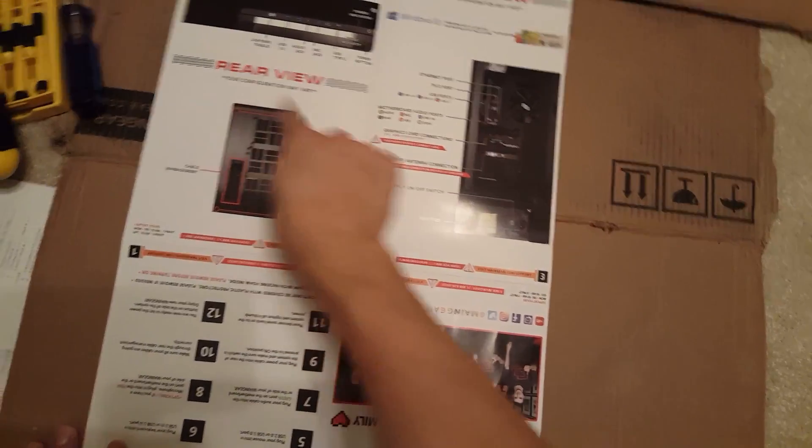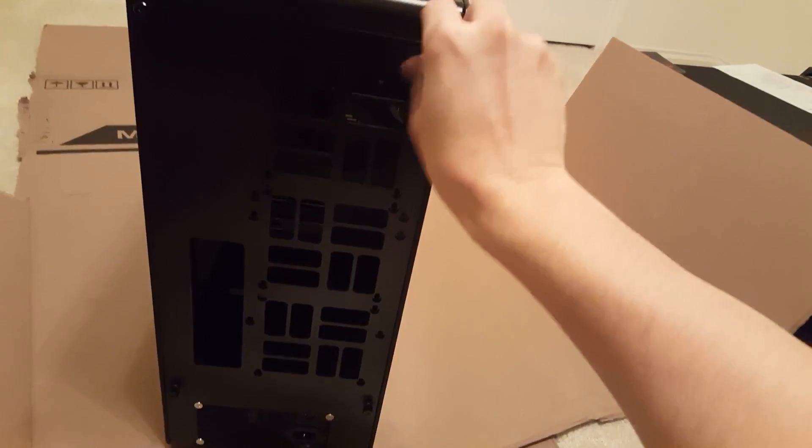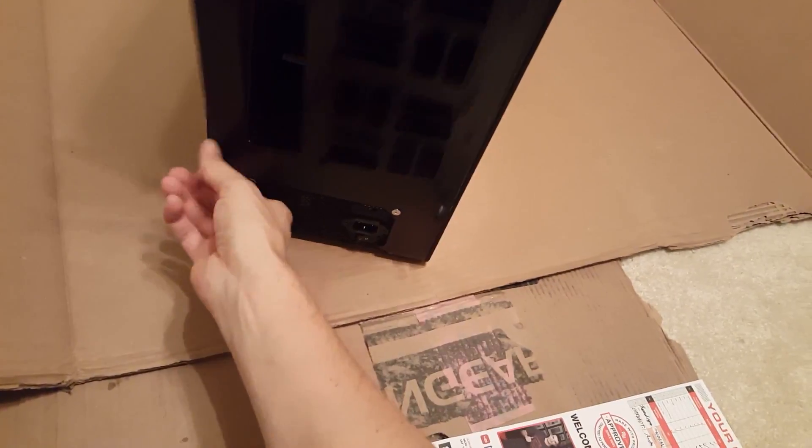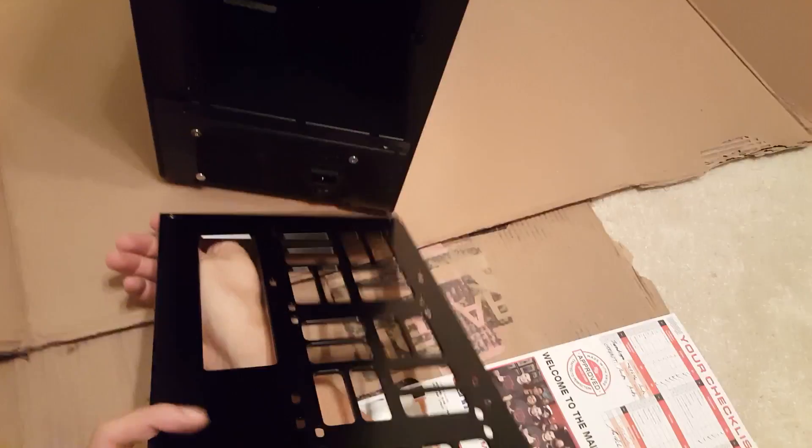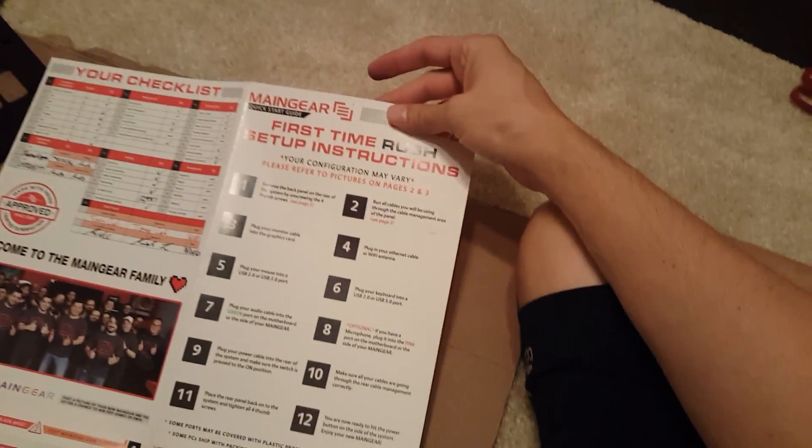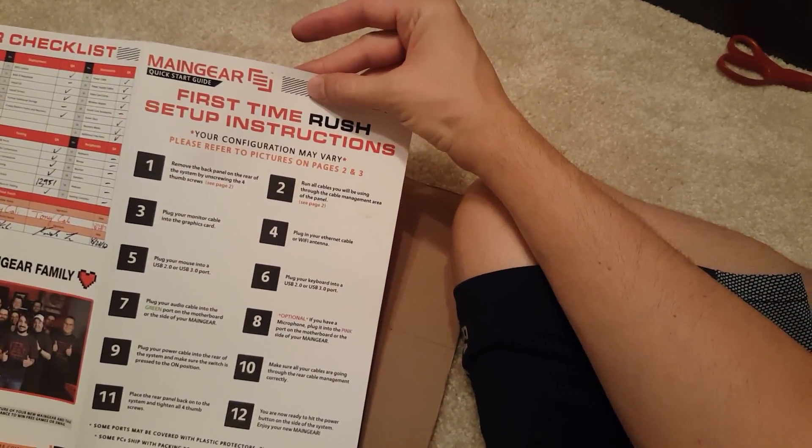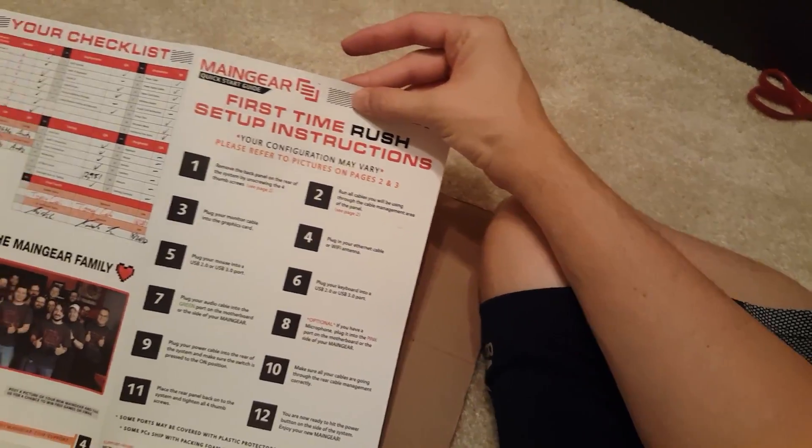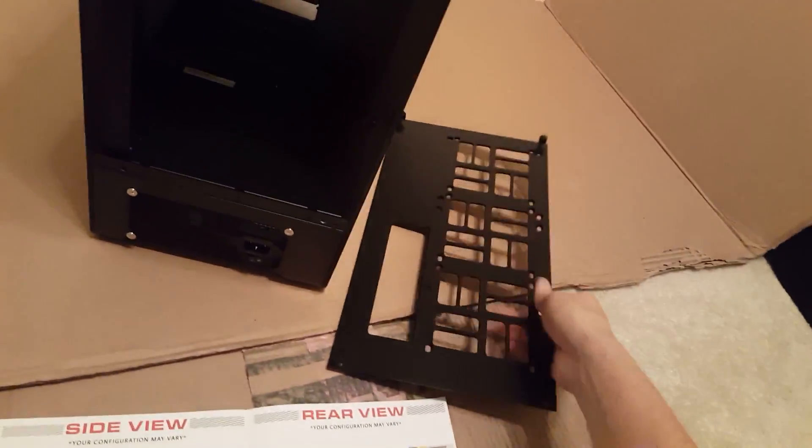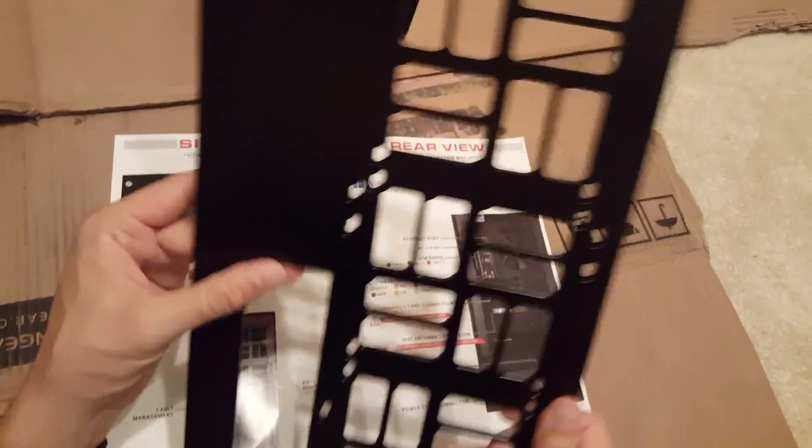Remove the four thumb screws right here. One screw. Step two. Run all cables you'll be using through the cable management area of the panel.